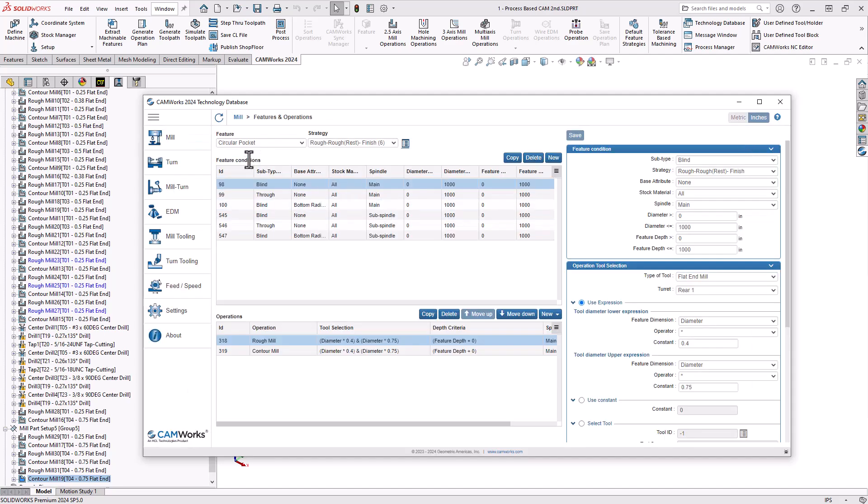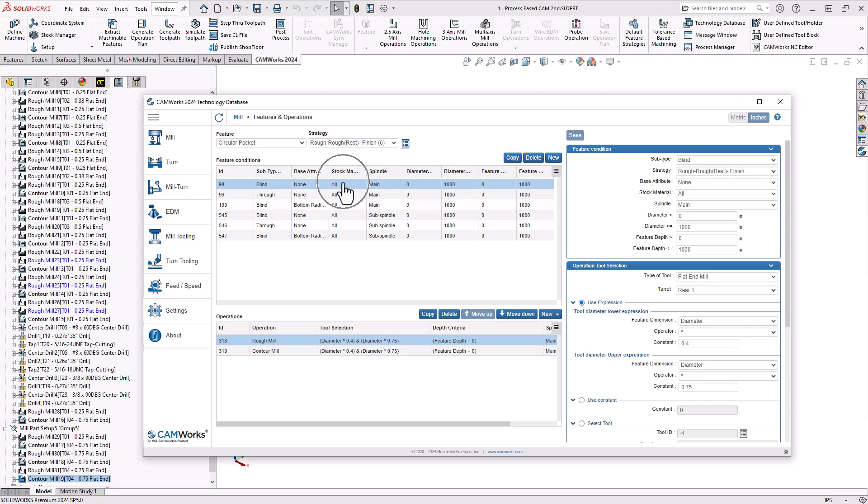Once it determines the type of feature and the operations, then it looks a little deeper at what type of pocket we're looking at. Is it a blind pocket or a through pocket? If it's a blind pocket, does it have a corner rad? What material is the stock made out of? If this was a mill-turn machine, is it on the main or the sub? What's the size of that pocket? What's the depth of that pocket? All that feature criteria you can see here is listed. So the various scenarios, the various types of pockets that you encounter, the software will know what to do with it.